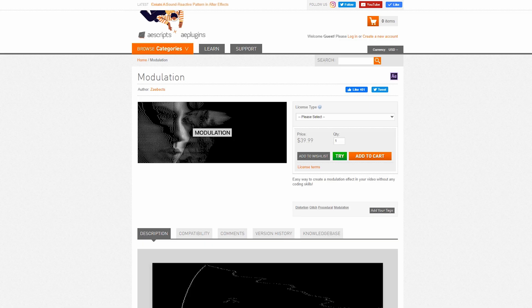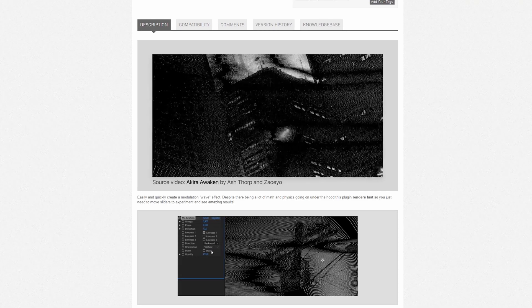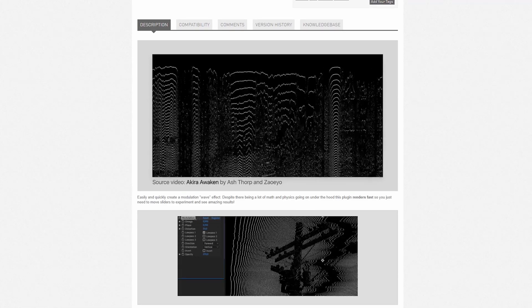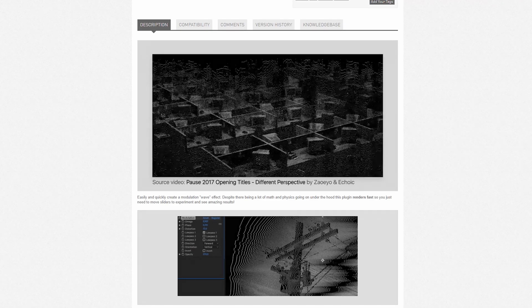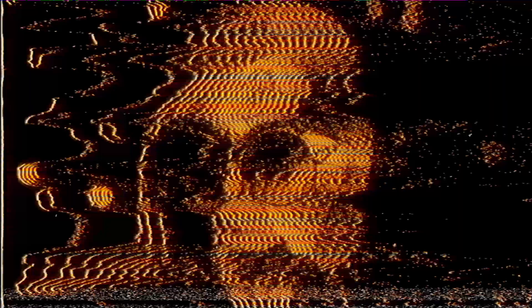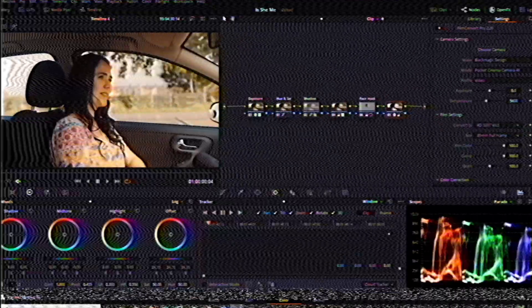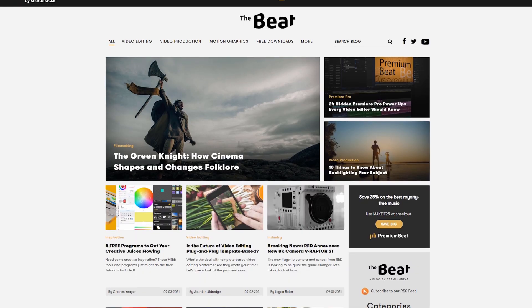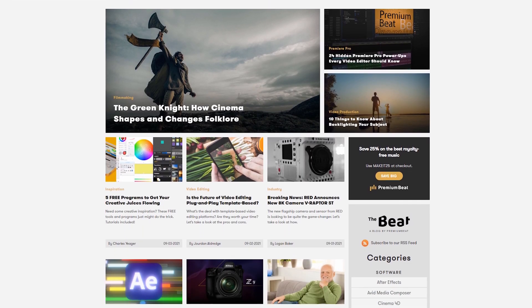As I mentioned, we're gonna be using the After Effects plug-in called Modulation, which is available from AE Scripts. This plug-in creates a unique waveform effect on whatever footage you apply it to — it also reminds me a lot of a retro transmission signal. I use this plug-in quite a bit whenever I'm creating glitchy looking visuals, and you can see some examples of that on Lewis McGregor's piece called The Battle of the Solo Filmmaker. I actually got a chance to create several of the glitch effects for that video using the Modulation plug-in. I'll have that full video on the blog post, and a link will be in the description.